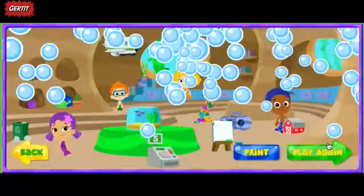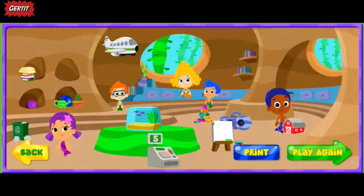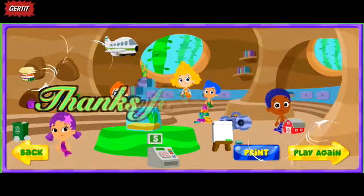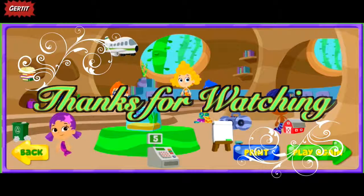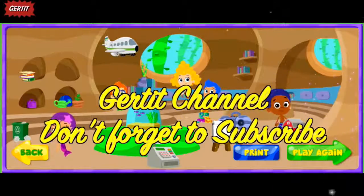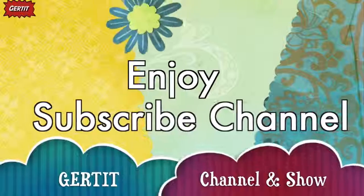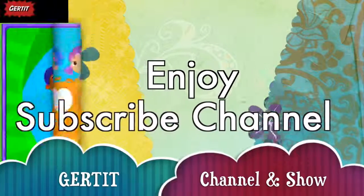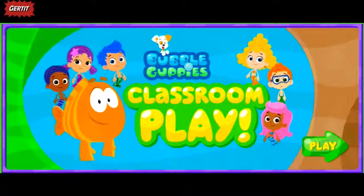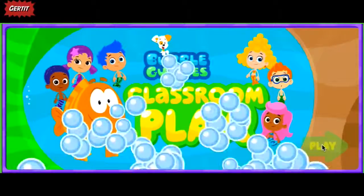Next, click print to print your classroom, or click play a game to make a new one. Click play to start. Play!